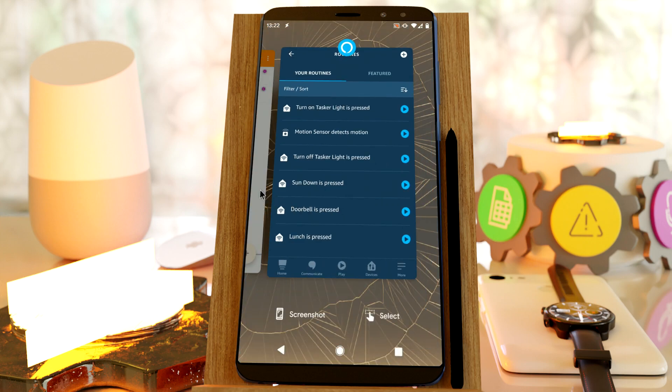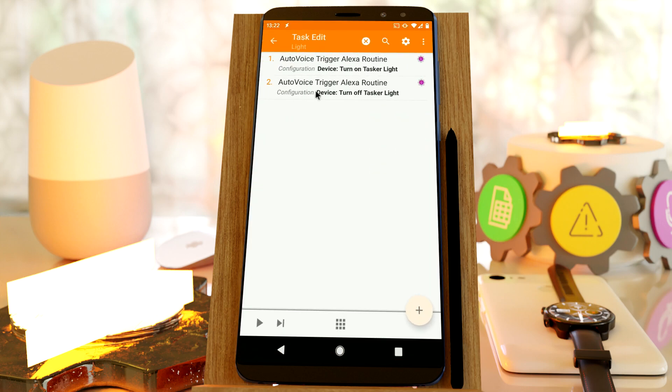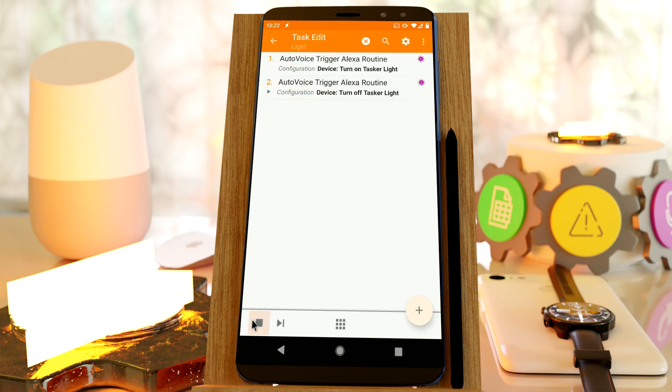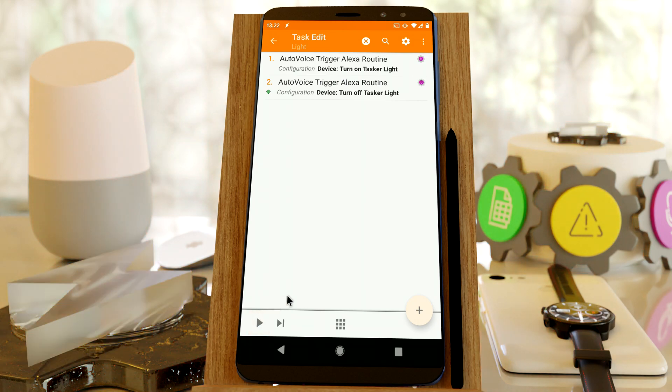Now if you go back to Tasker and run this action, the light will turn off.